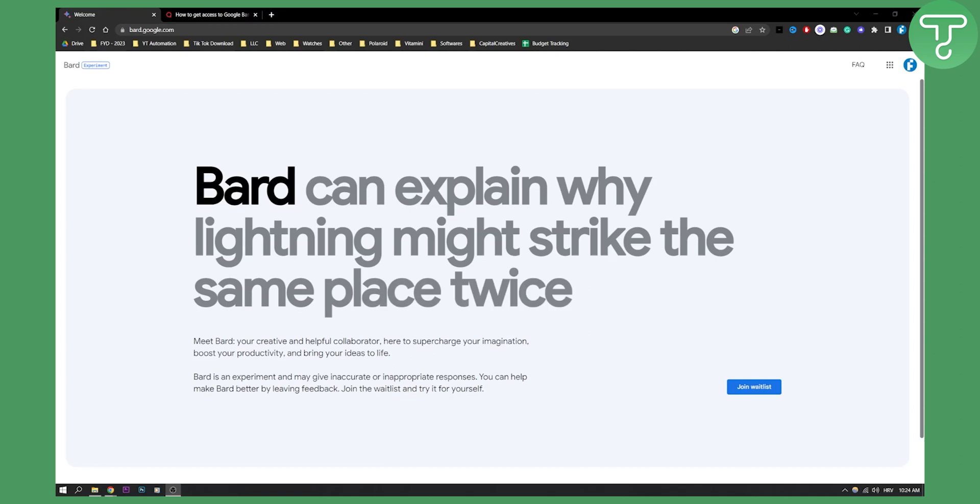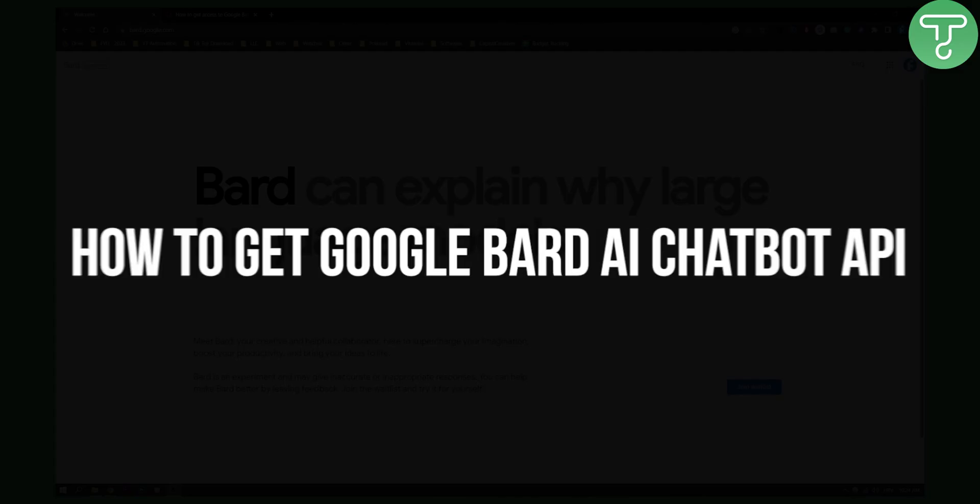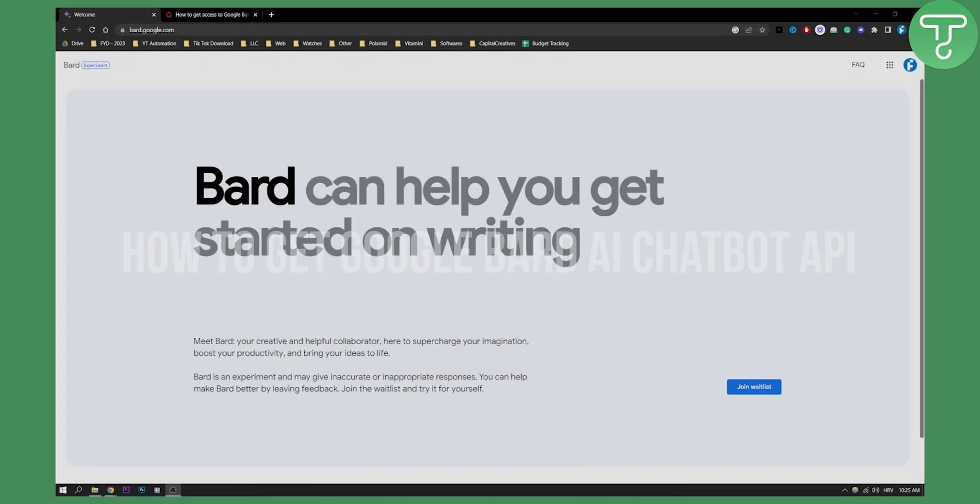Hello everyone, welcome to another video. Today we are covering how to get Google Bard AI chatbot API.